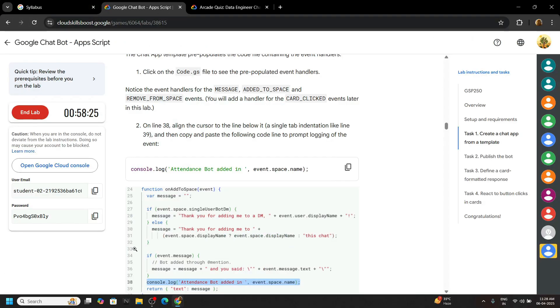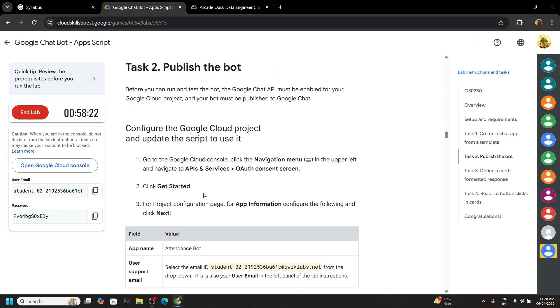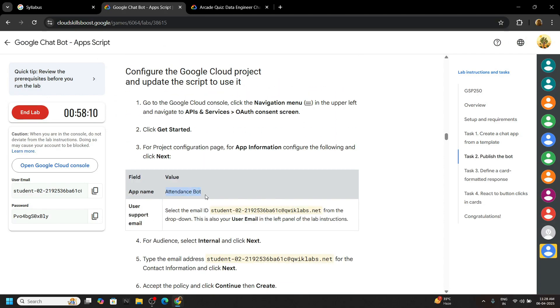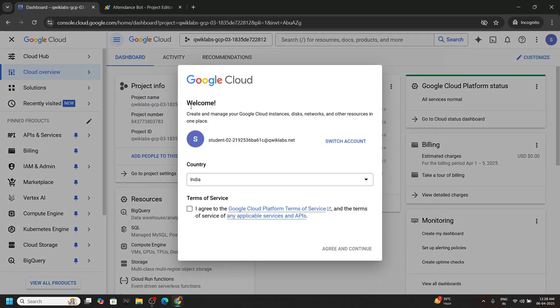Okay again go back. Copy the name of bot. Now switch to the console.